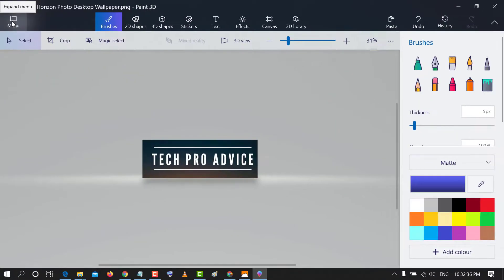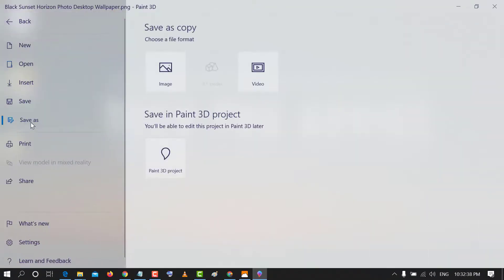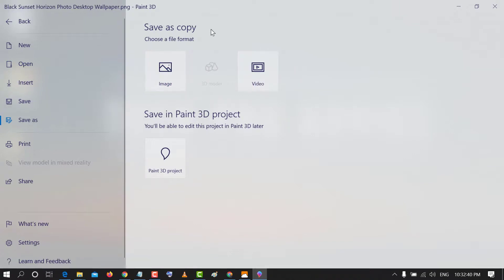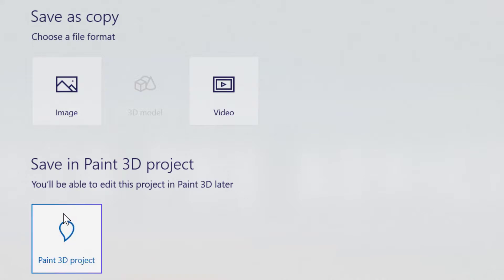You can also save as, like save as copy, image, video, or an object for Paint 3D.